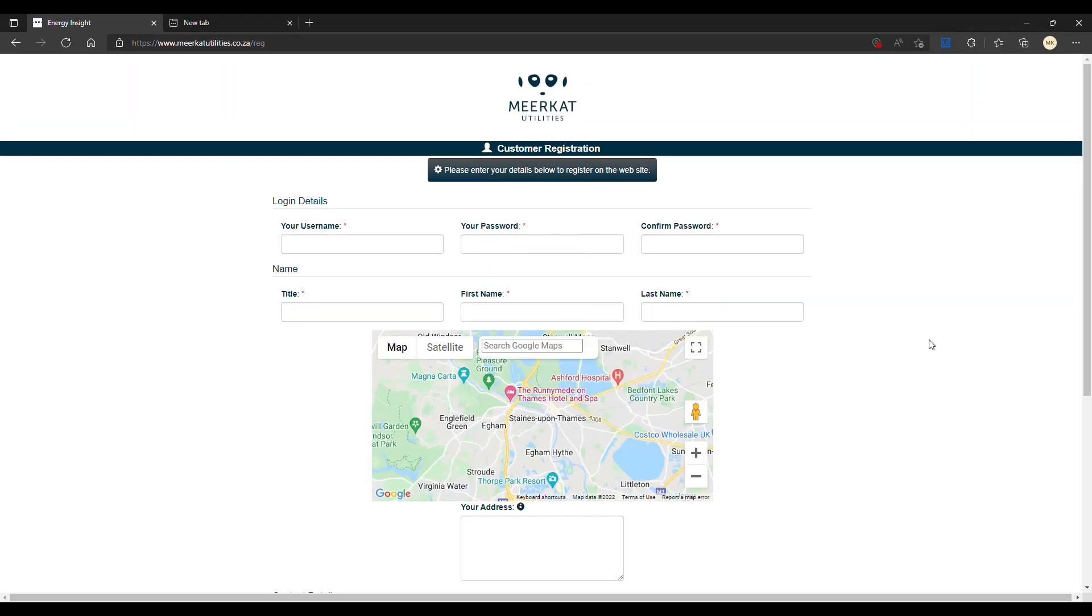After clicking on it, you'll be prompted to the following page. Here you'll find a number of fields that you need to fill in, such as selecting a username for yourself, creating a password, and confirming that password.